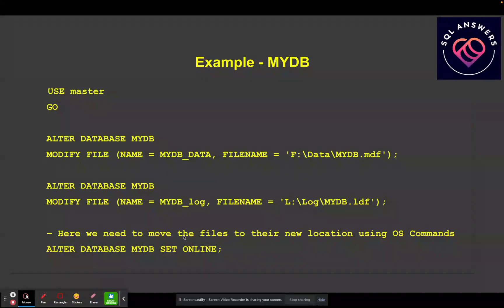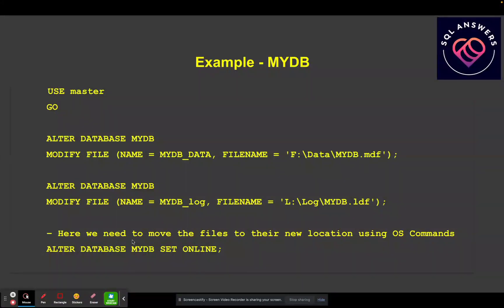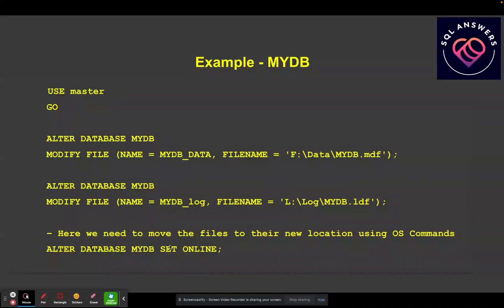And then after we're done with that, we're going to move those database files using an OS command. And then we just bring the database back online. So the next thing I'm going to do is take you guys through an example in Management Studio.